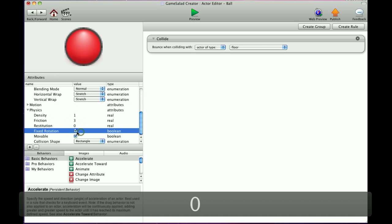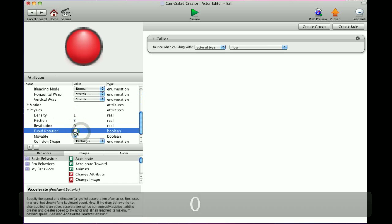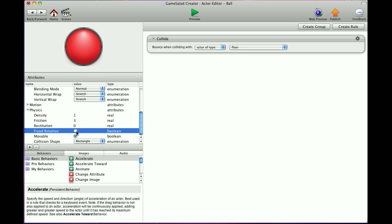Now fixed rotation. If you have an object that when it hits something, it starts to turn and you don't want it to turn when it hits something, just hit fixed rotation. Also, when you use an accelerator or a move and it's going left and it hits something and it turns on you, it'll start accelerating in a different direction because fixed rotation is not on. So just hit the fixed rotation here and your object or your actor will stay in its set rotation.